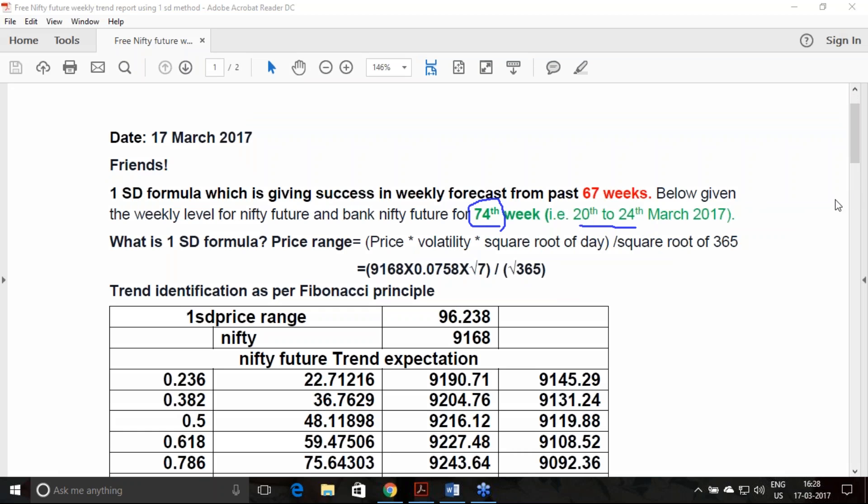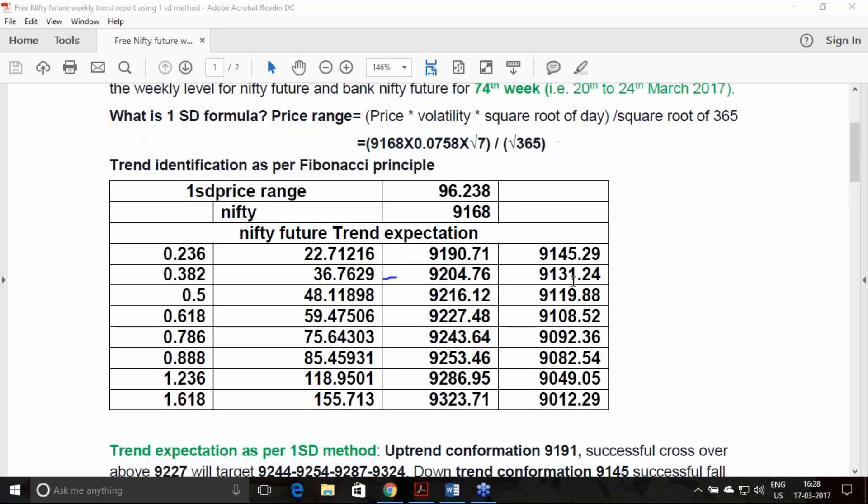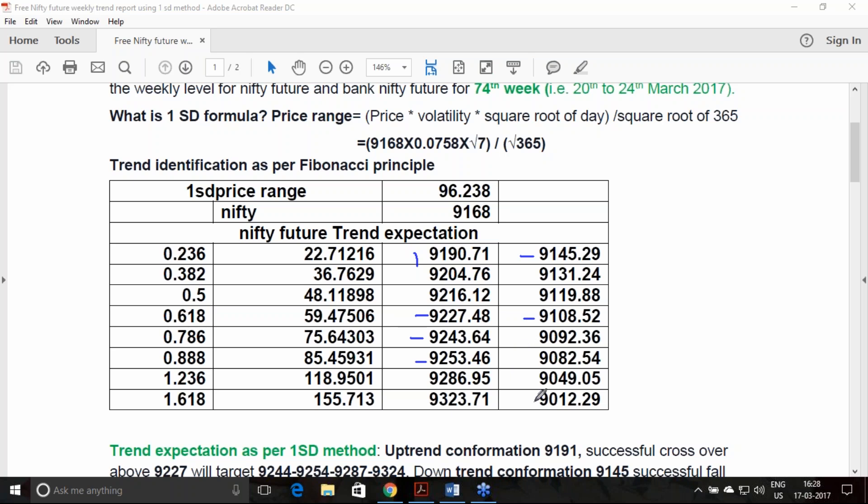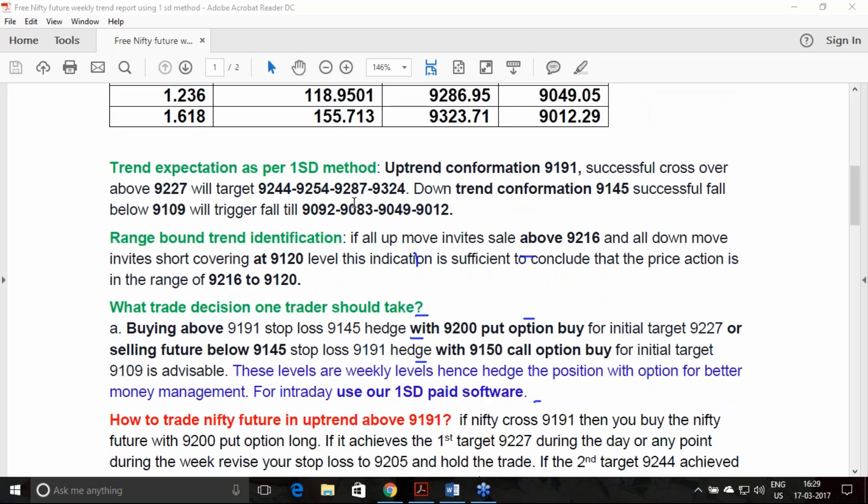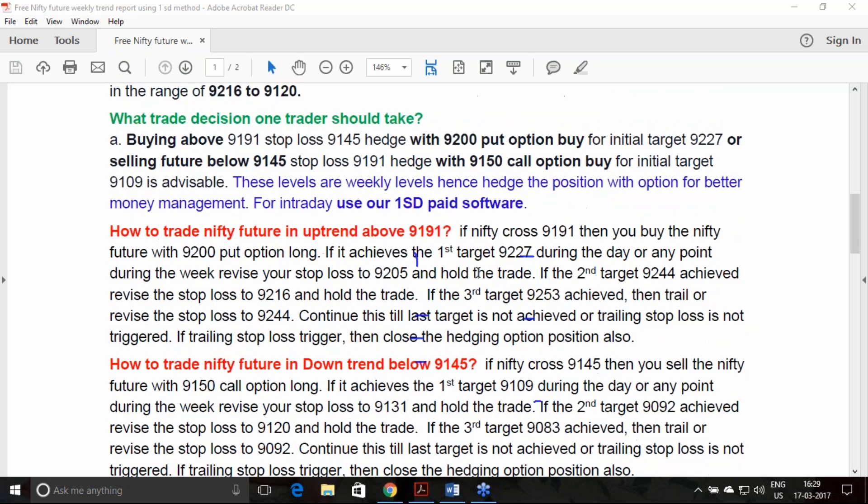The real-time estimate of volatility says 7.58 percent, and the last traded price is 9168. Based on this, I have estimated 96 points of price oscillation is expected. Once this price gives an uptrend breakout above 9191, you will be getting the first target as 9227, second as 9244, third as 9253 and so on. If the downtrend breakout gives at 9145, you can achieve the first target at 9108 and the last target at 9012.